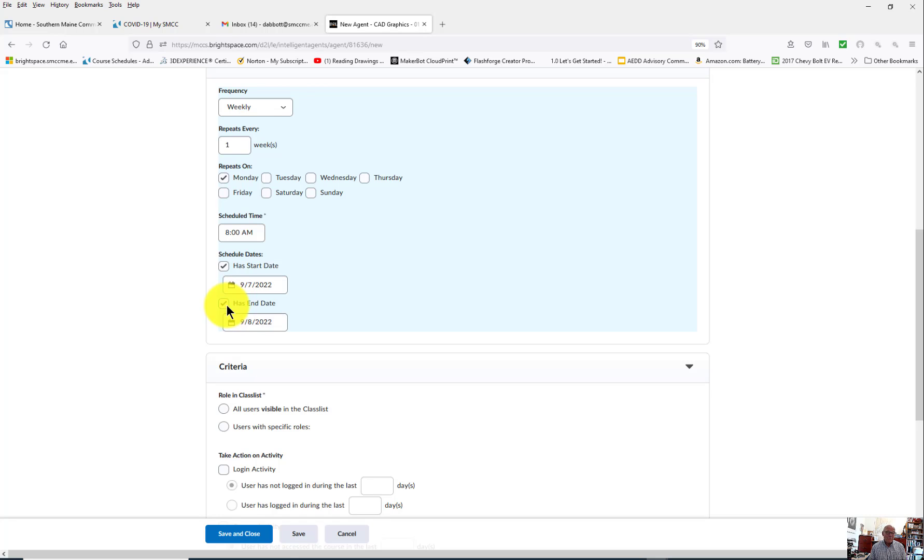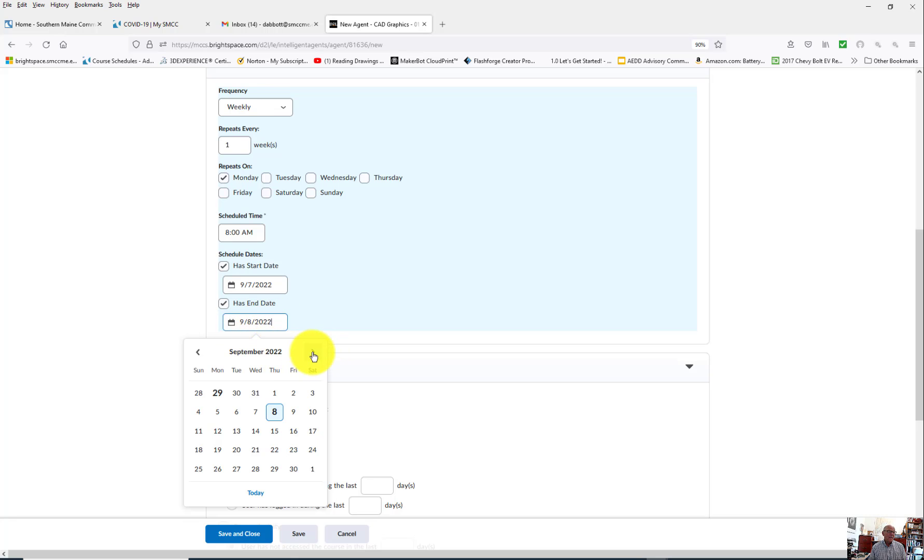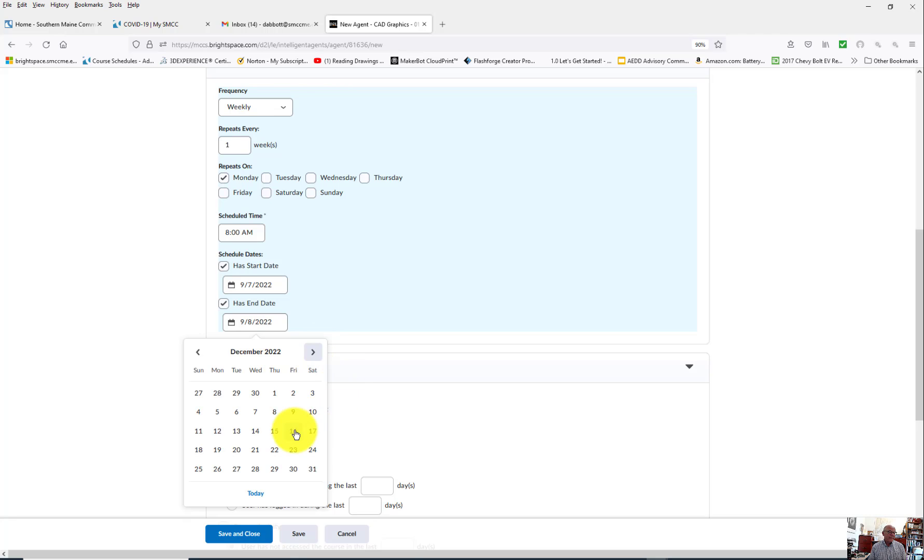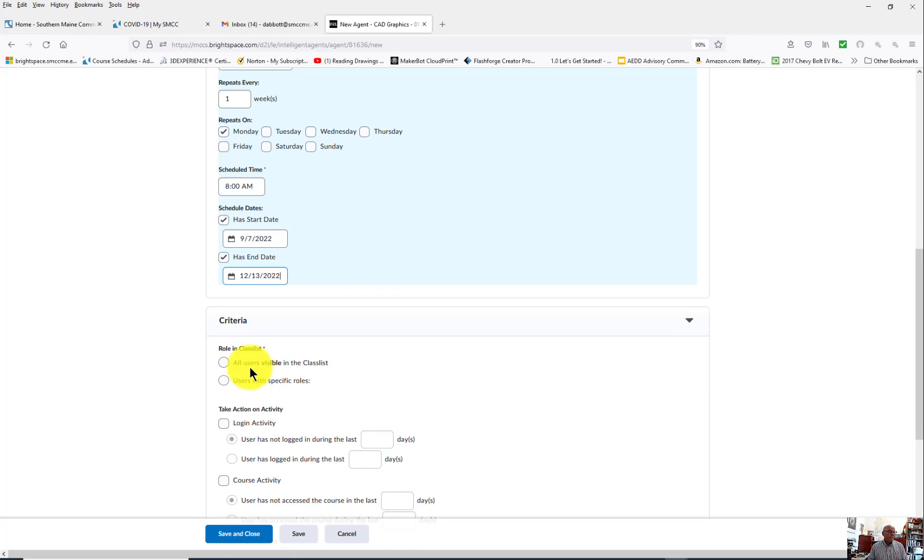The end date though is also important, because otherwise it'll keep sending them notices until you get to the end date. In this case, my end date is going to be the end of the semester.